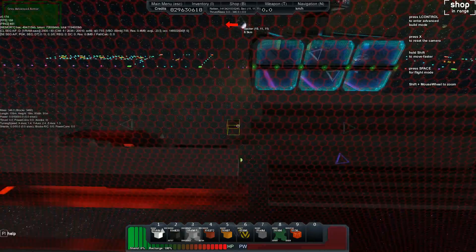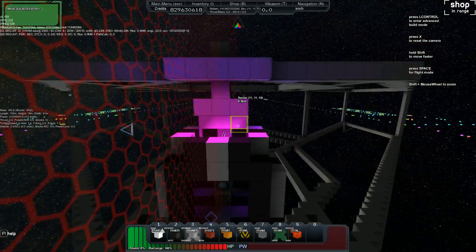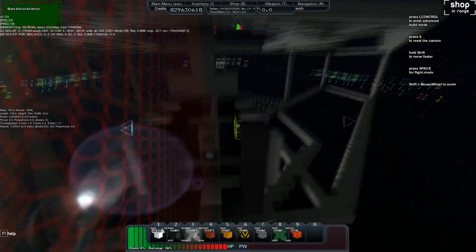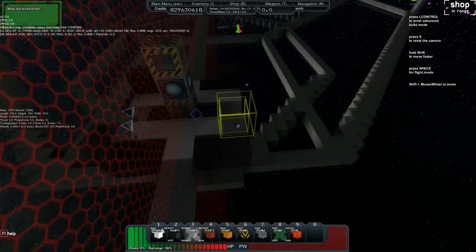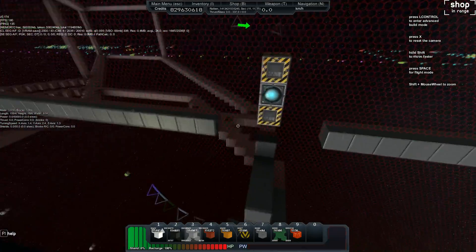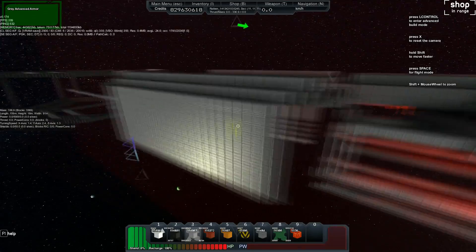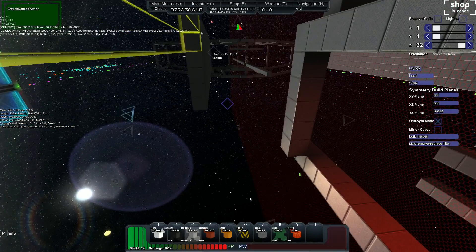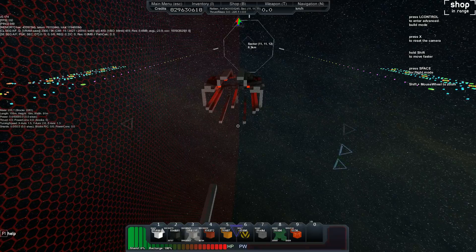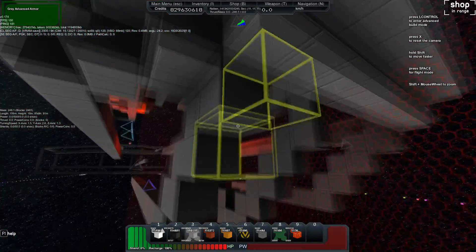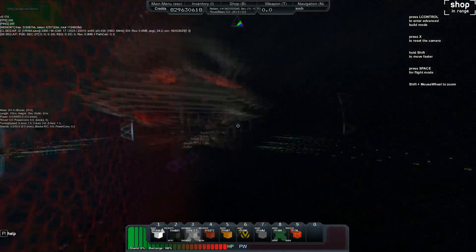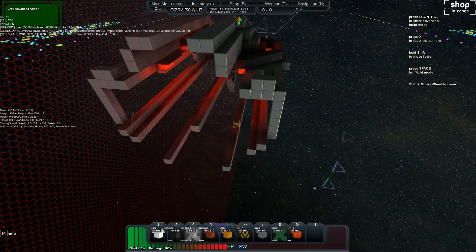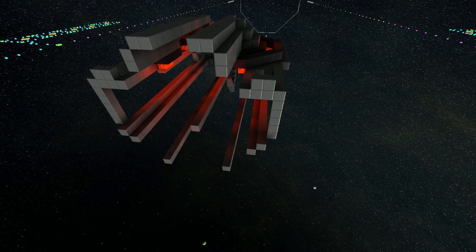You can never be afraid to start adding some detail early on. Also never be afraid to delete it. It doesn't matter how much work you put into something, don't be afraid to delete it just like that.